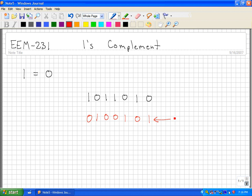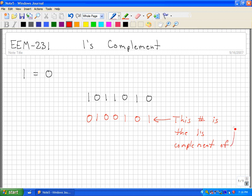So this number is the one's complement of this number. And this is found on page 134 in your digital electronics book.